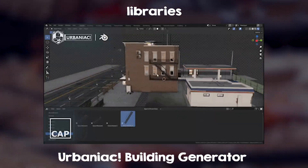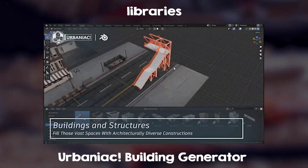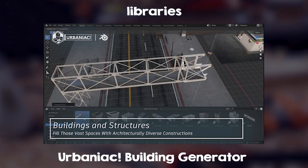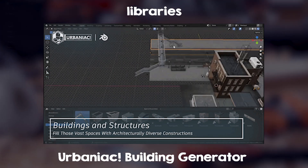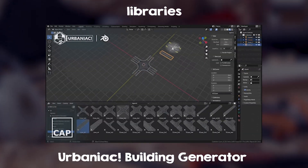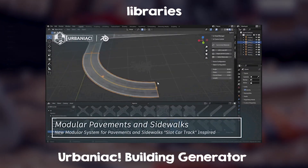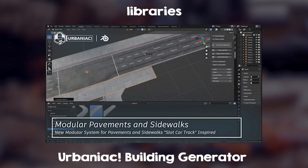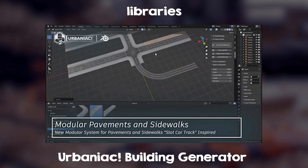If you prefer handmade models, the Urbaniac Building Library is a pack of buildings, streets, roads, highways, industrial assets, and more — all hand modeled with high resolution textures and amazing detail for close-up shots.